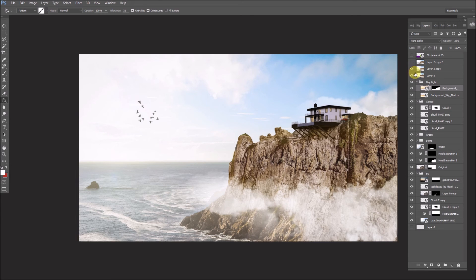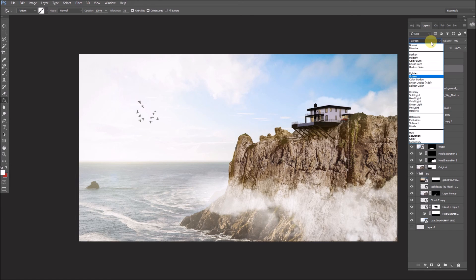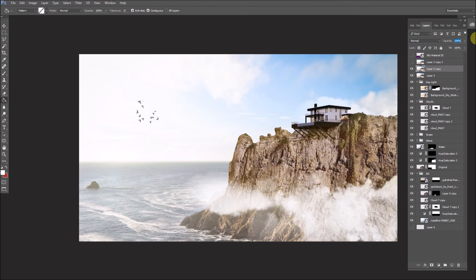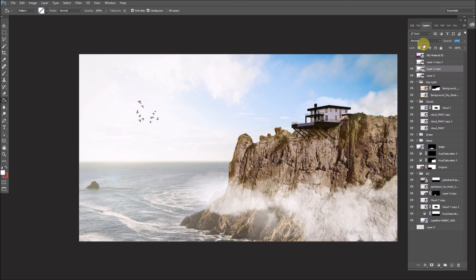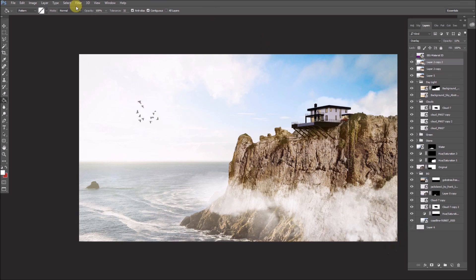Then we have some adjustment layers on Screen mode. Basically what we do is merge all the layers, blur them together using Gaussian blur, and put it on Screen at low opacity. Then we duplicate that layer, put it on Overlay, which brings some blacks back to the image. Then a little bit of vignette. That's about it — thank you for watching.